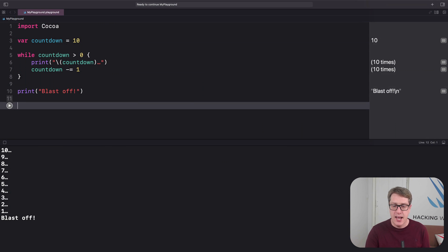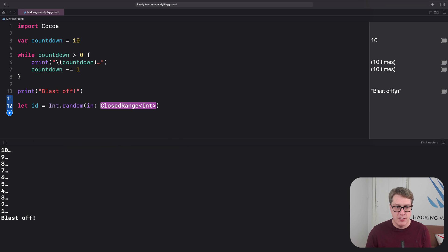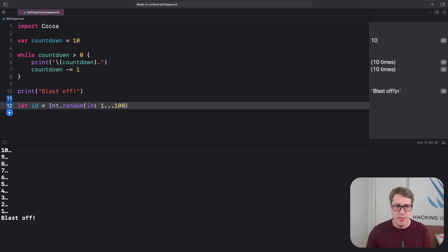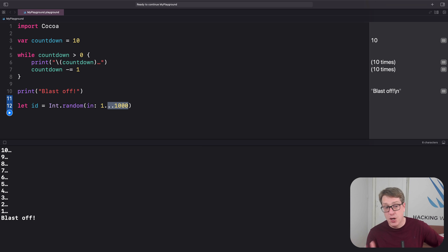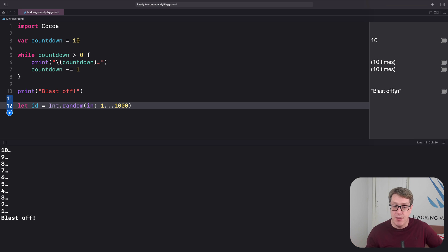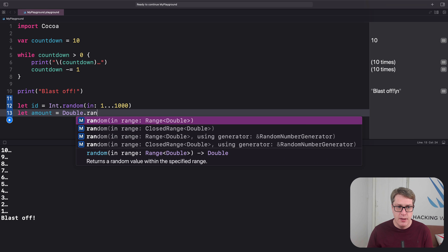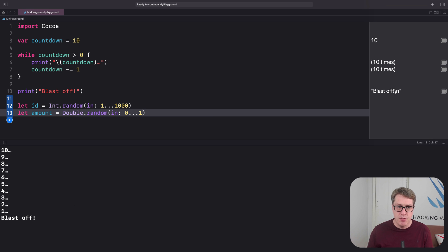For example, to make a new integer between one and a thousand, you'd say: let id = Int.random(in: 1...1000). It could be 1000, it could be 1, it could be 500, or any other value in that range. You could also make a random decimal between zero and one: let amount = Double.random(in: 0...1).